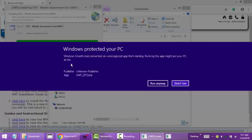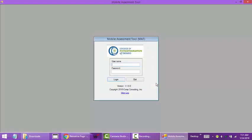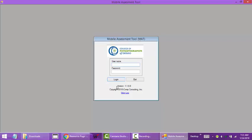In this case it's prompting me for another security checkpoint. I'm going to click more information and run anyway. Now once your mobile assessment tool is finished installing on your computer, you're going to get prompted for the mat tool login. Also on this login page we have the version that you're running.